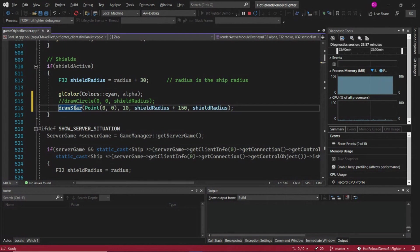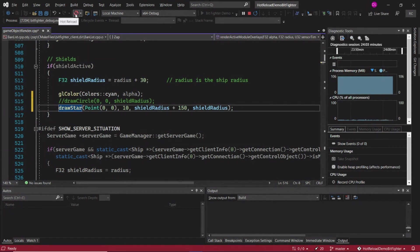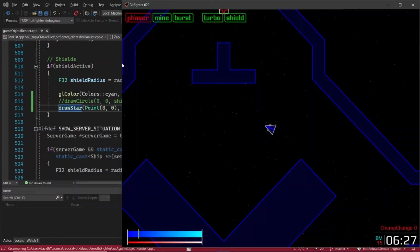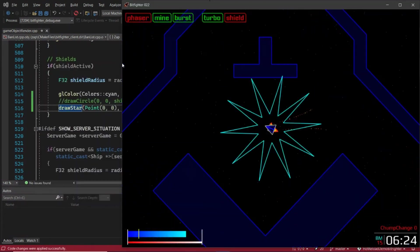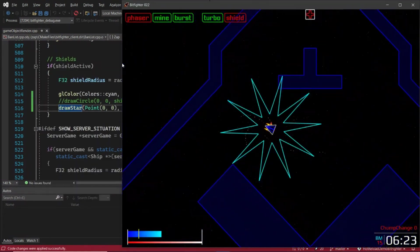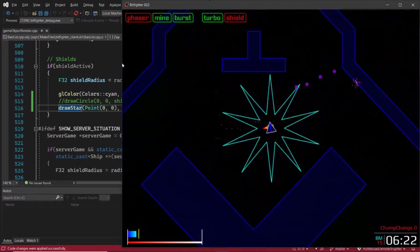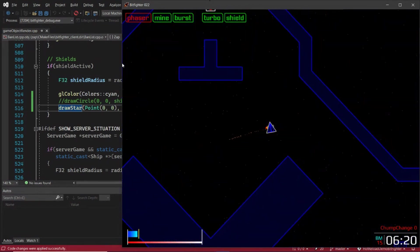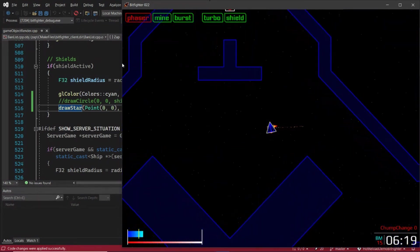To apply your changes, you can go to the hot reload button, click, and wait for the change to be applied. Look at here, a giant blue shield.